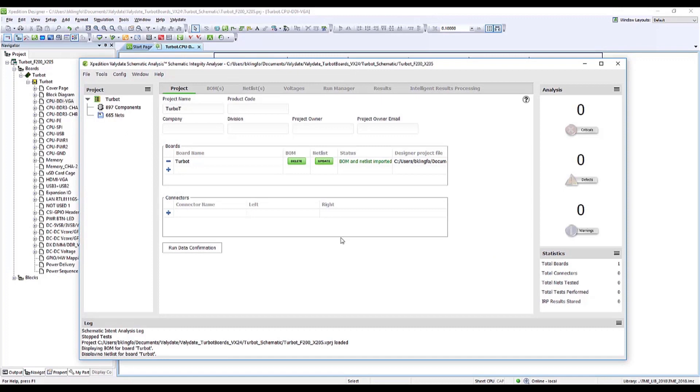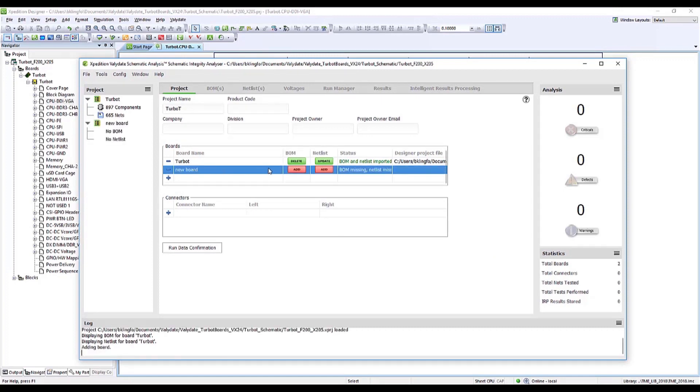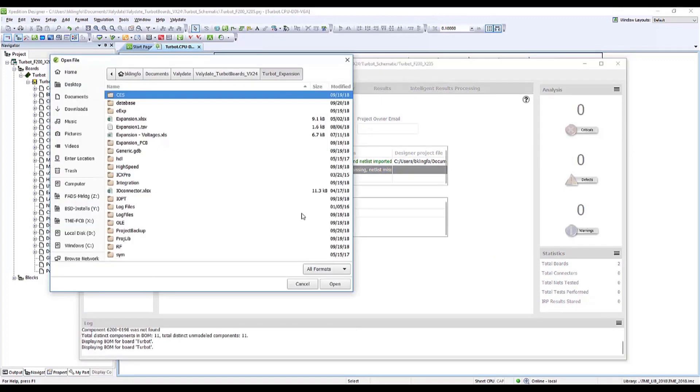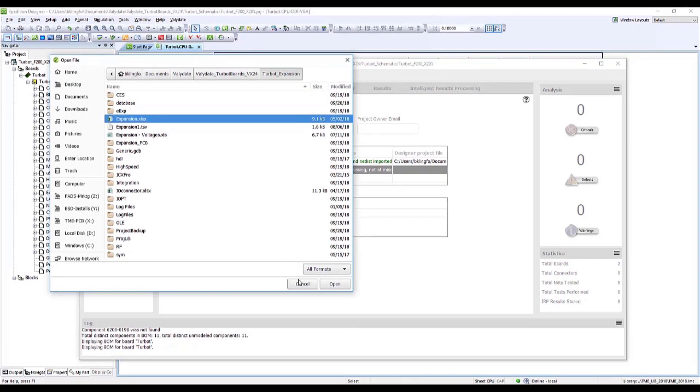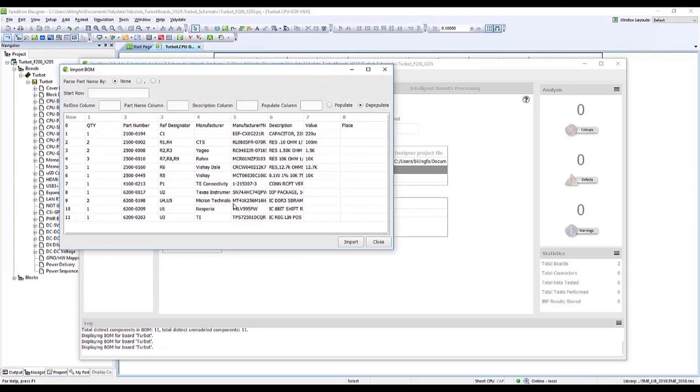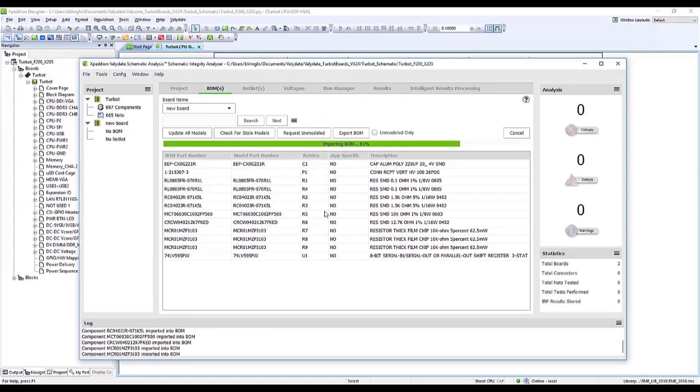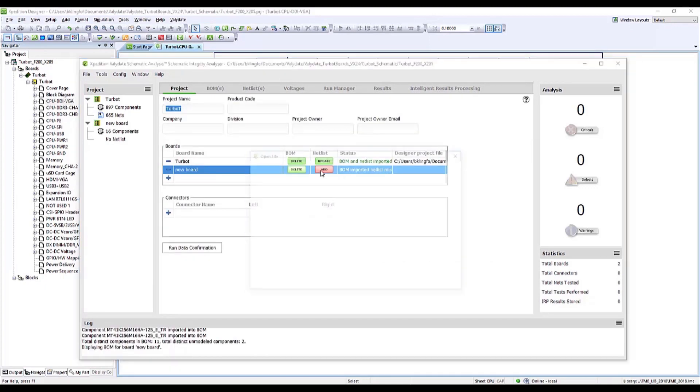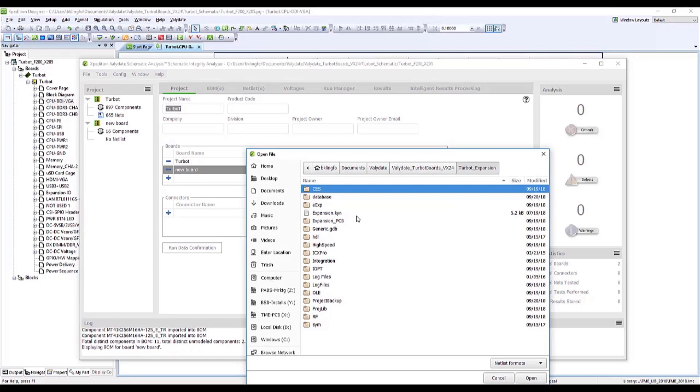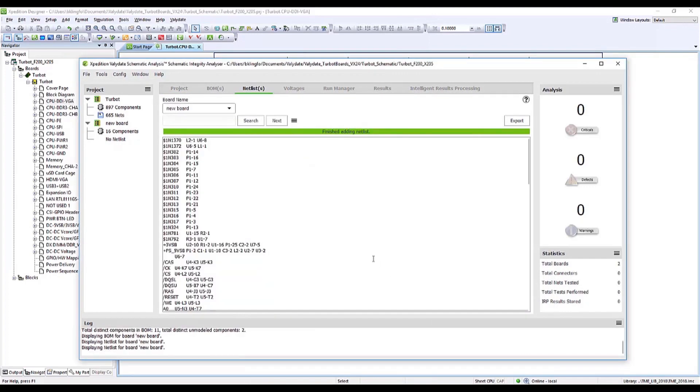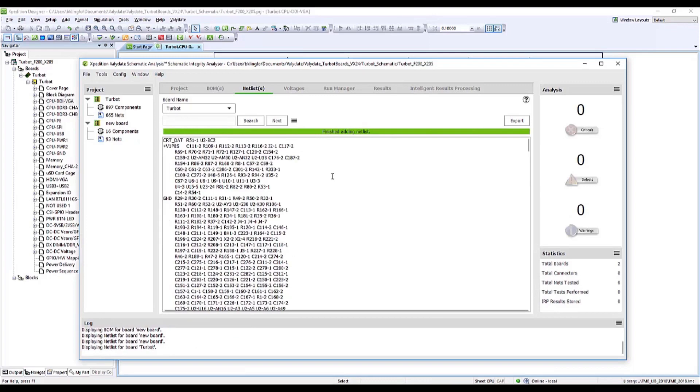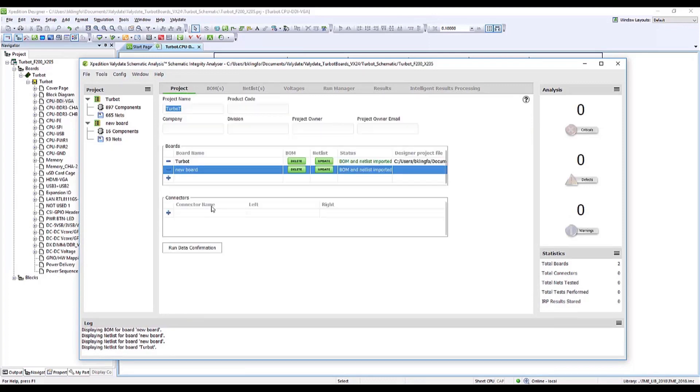The board schematic data from our Expedition Designer file is automatically populated within Validate. In this case, I also have a second expansion board with Bill of Material data that I'd like to import. Including this information will allow me to verify the connections between my original board and its expansion board. In addition to the BOM data for the expansion board, I'm also including its netlist data.